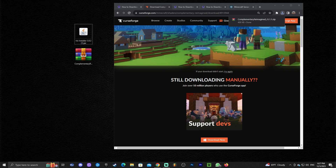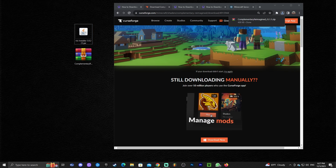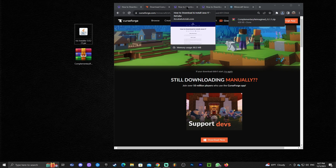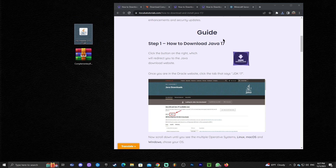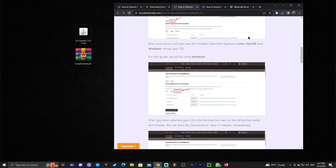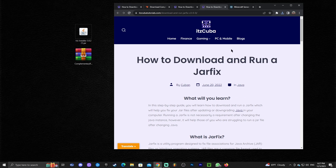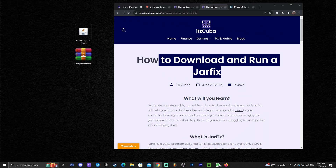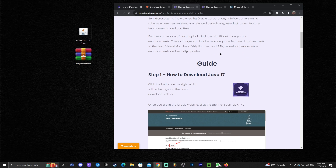Before we double-click the Iris installer, if you have any issues opening the file it may be because you have an outdated version of Java. I'll leave a link in the description to a guide on how to download and install Java 17, which is what you need to open this type of file. I'll also leave a guide for running a jar fix — a simple process you do after installing Java to update jar files like the Iris installer to be linked to the newest Java.